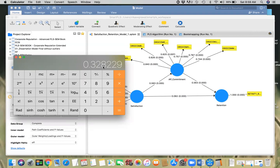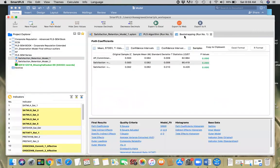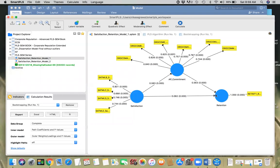If this indirect effect is significant — which it is — that means we're going to have some sort of partial mediation. Going to the bootstrapping results for the specific indirect effect, which is 0.328 as we just calculated, that is significant. So the indirect effect is significant, and the direct effect is also significant, meaning we have partial mediation.